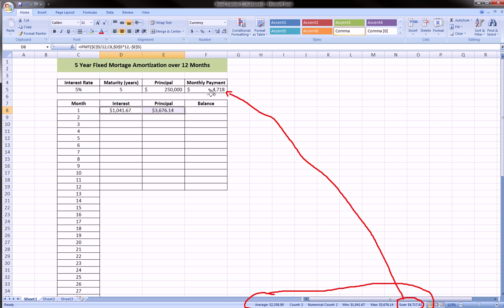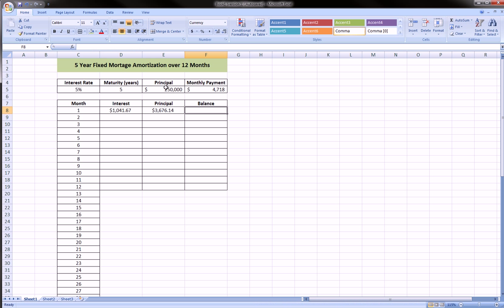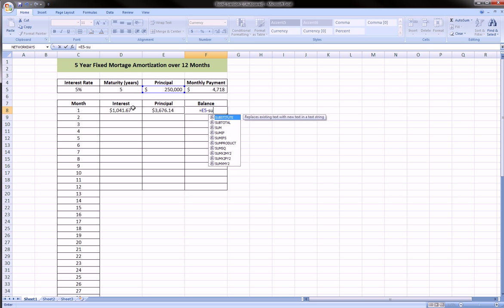The interest payment plus the principal payment equals the monthly payment that we calculated using PMT. So now we can reduce the sum of these two from the principal.